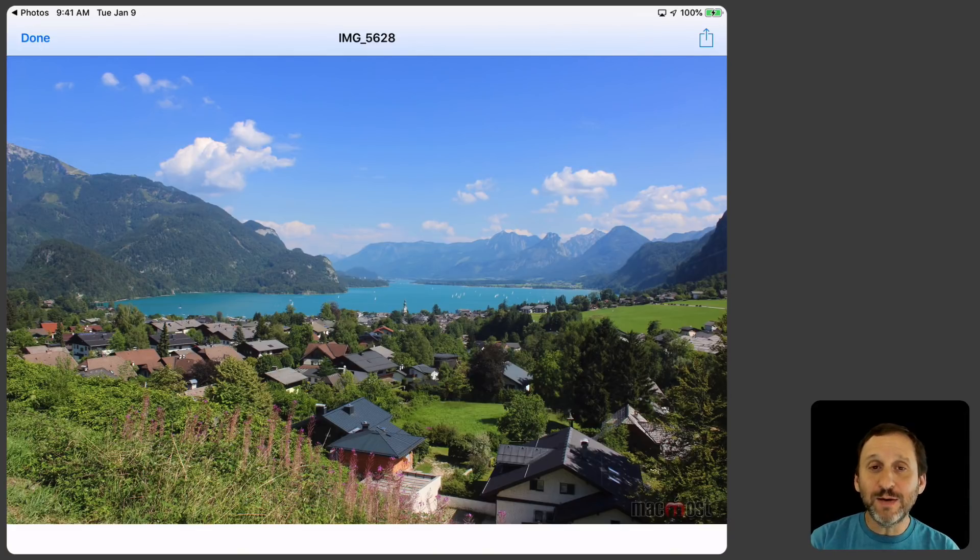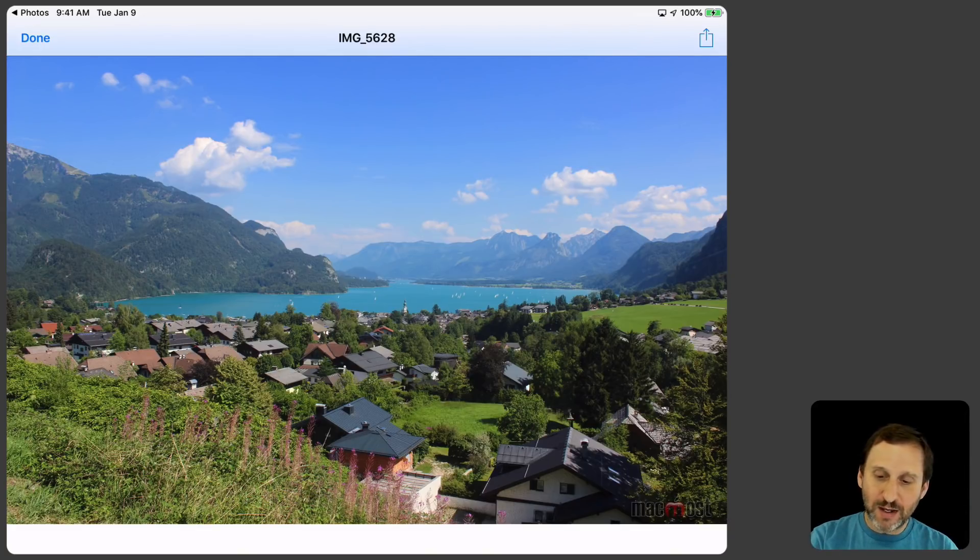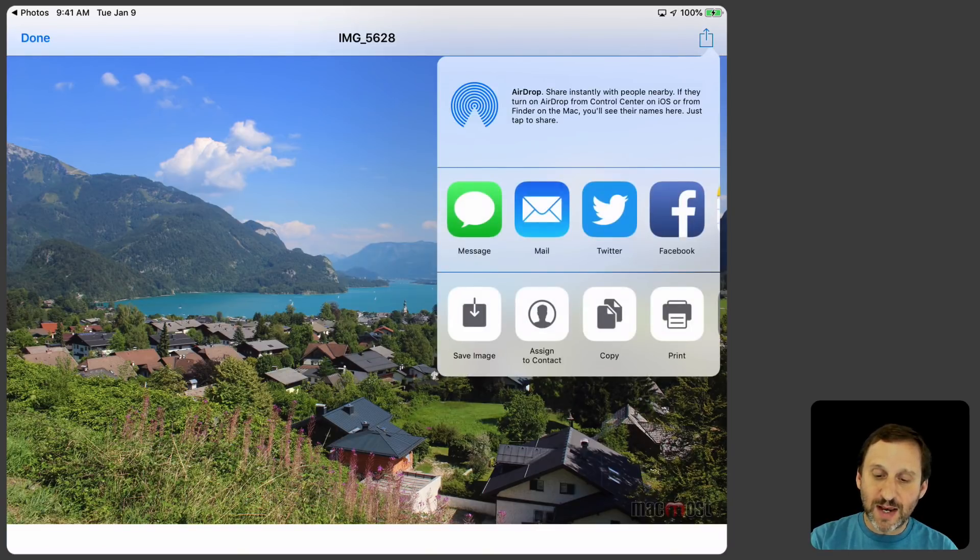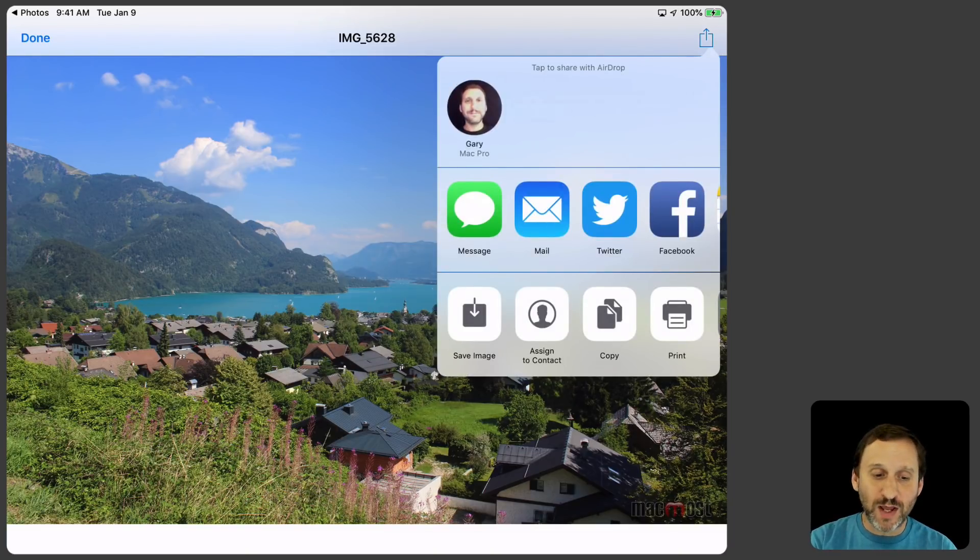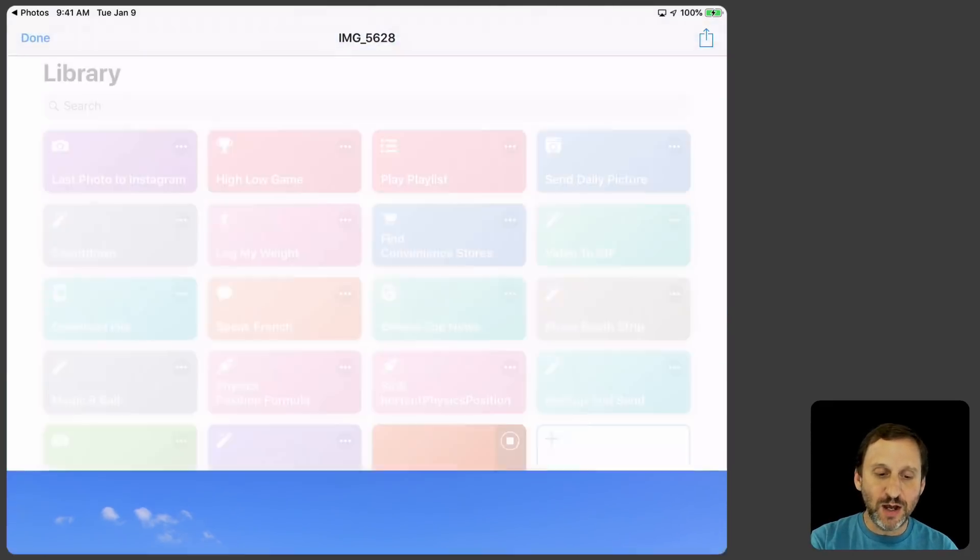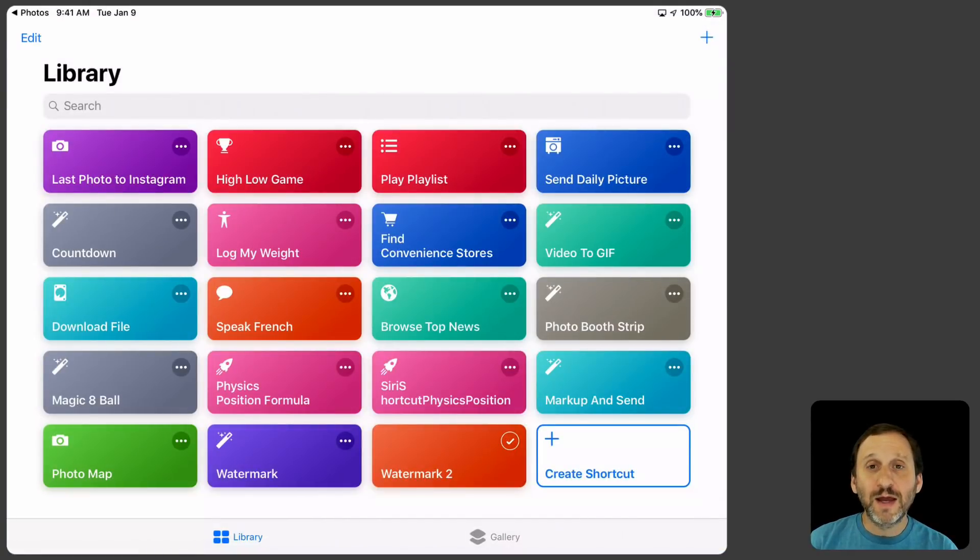Notice at the bottom right hand corner that nice little MacMost logo is now imprinted on top of the photo. So I'm set. Because this is the Quick Look here I can use the Share button at the top right and now I can share it all sorts of different ways. Or if I just want to test to see if it's working I can hit Done and I'm good.